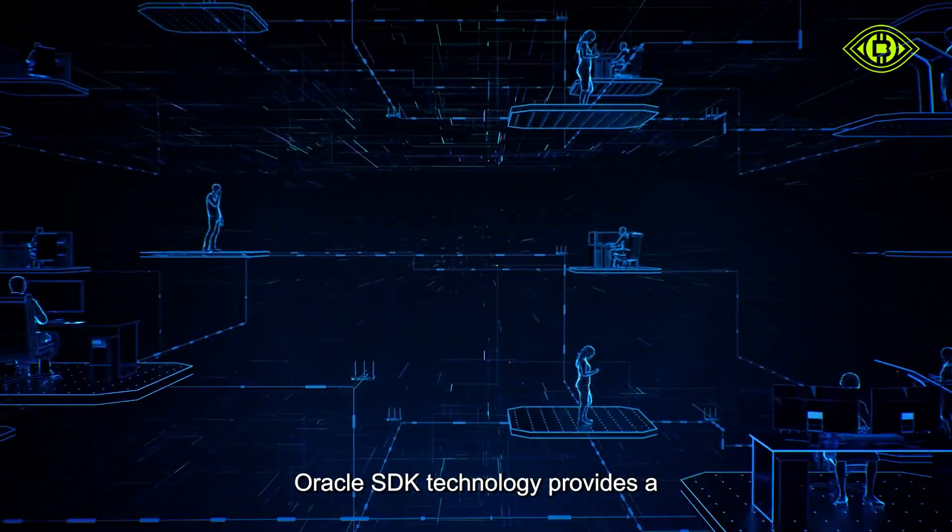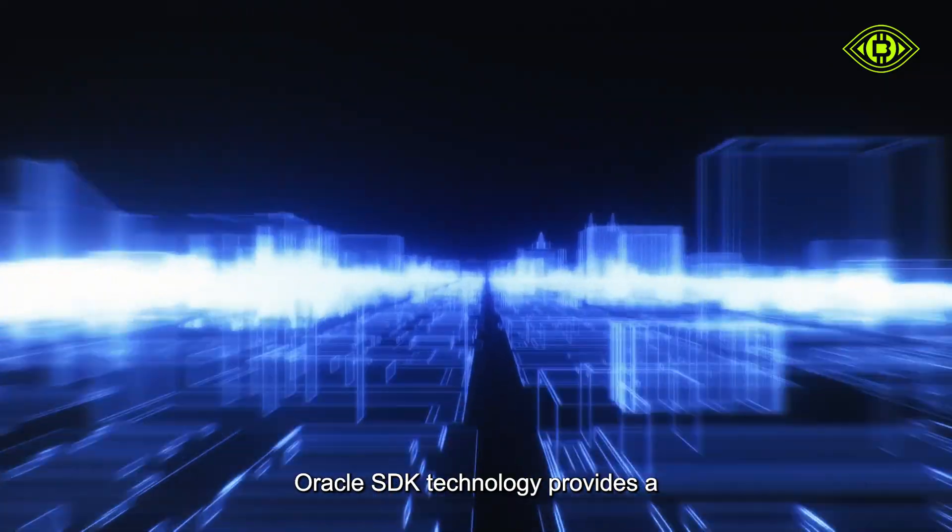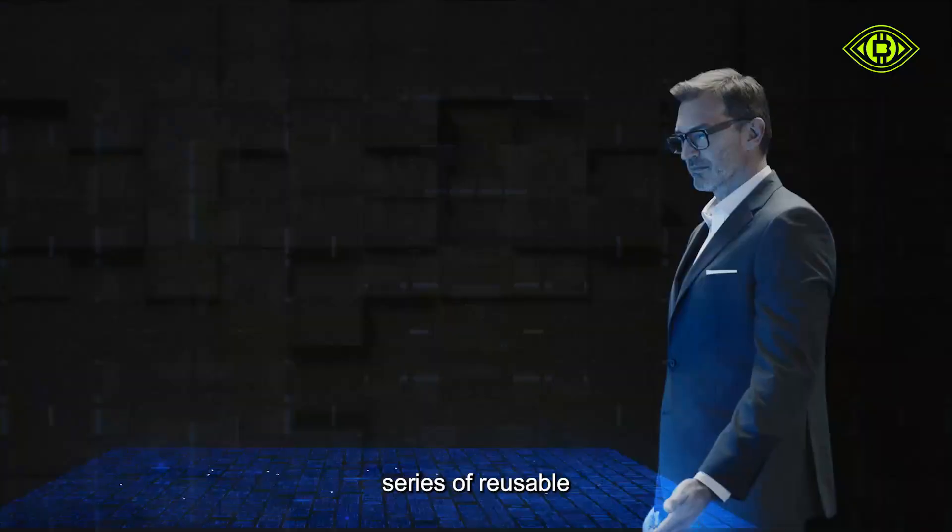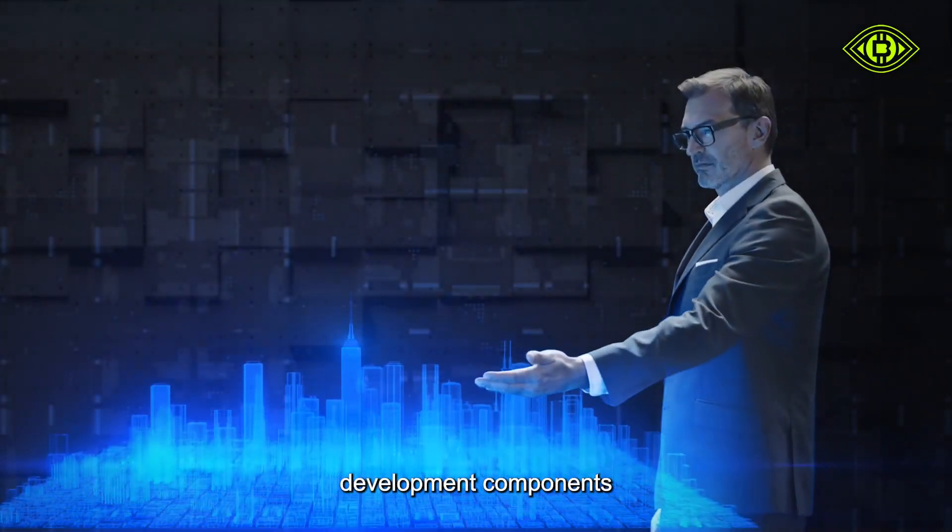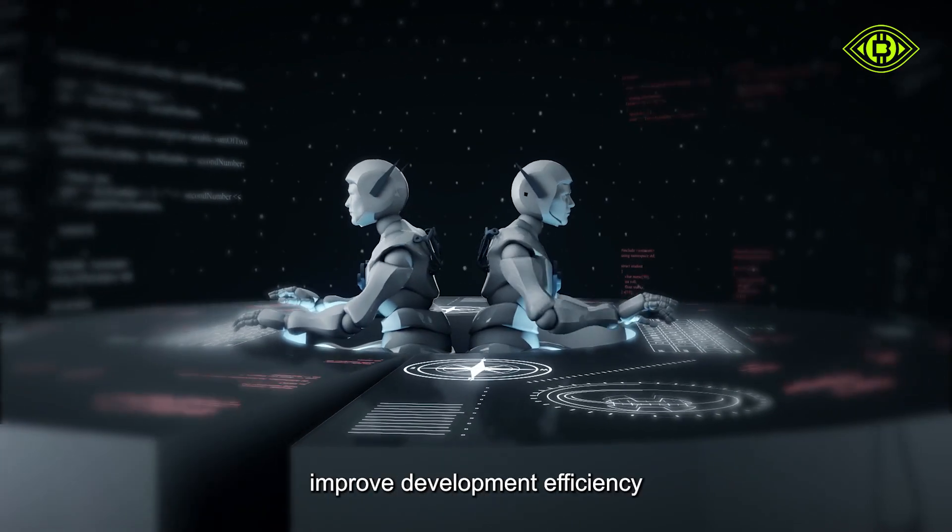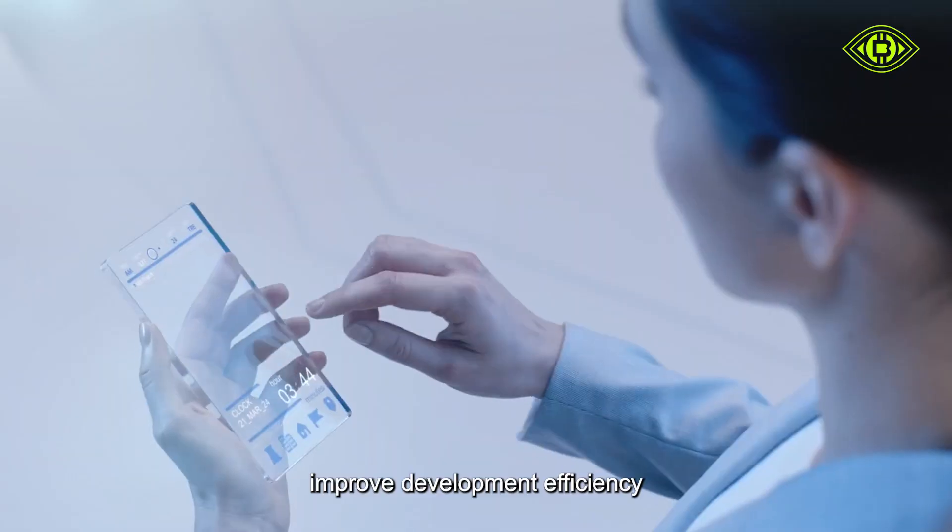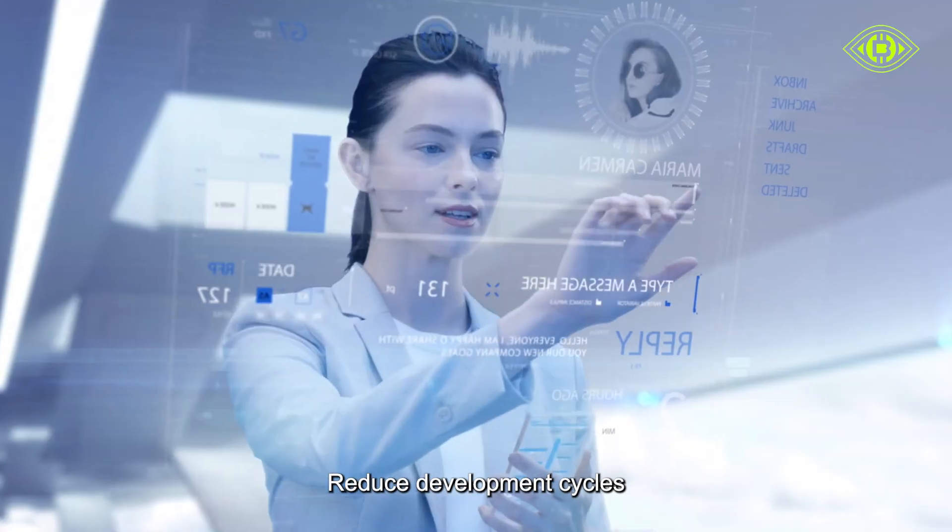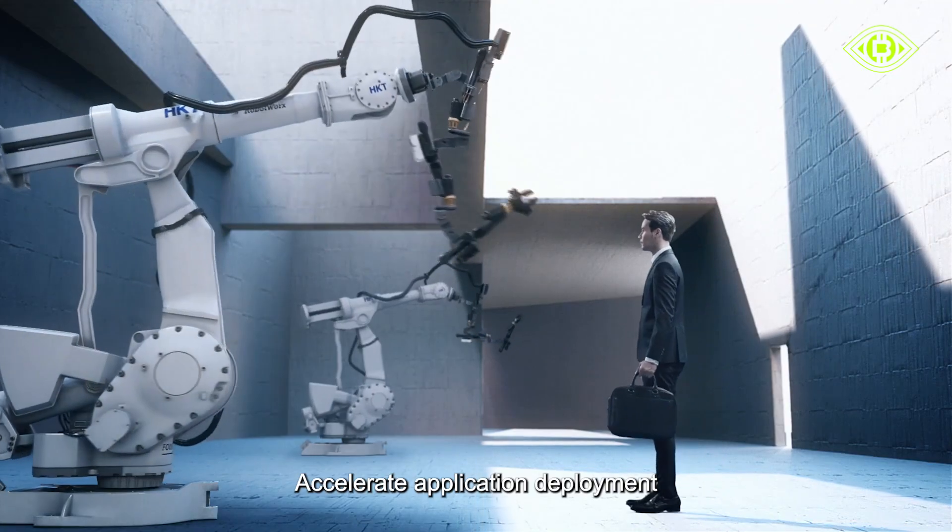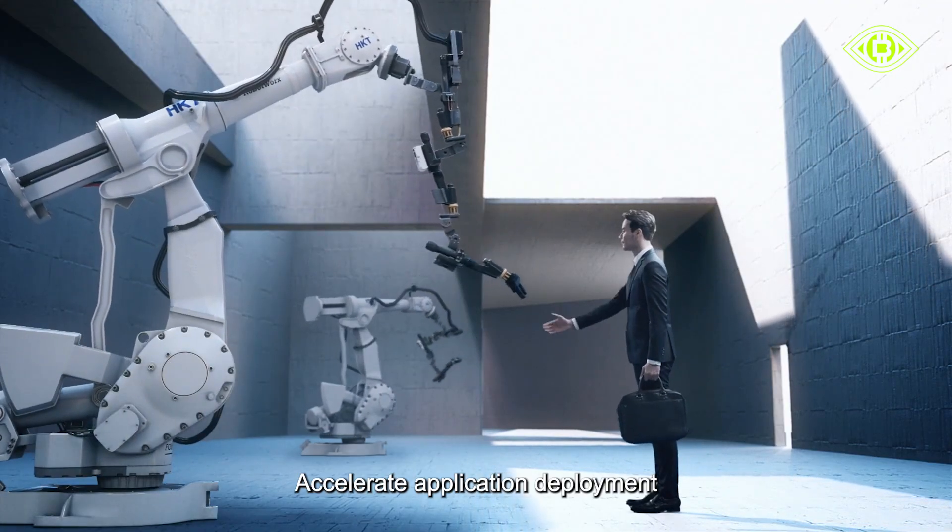Highly efficient. Oracle SDK technology provides a series of reusable development components, can significantly improve development efficiency, reduce development cycles, and accelerate application deployment.